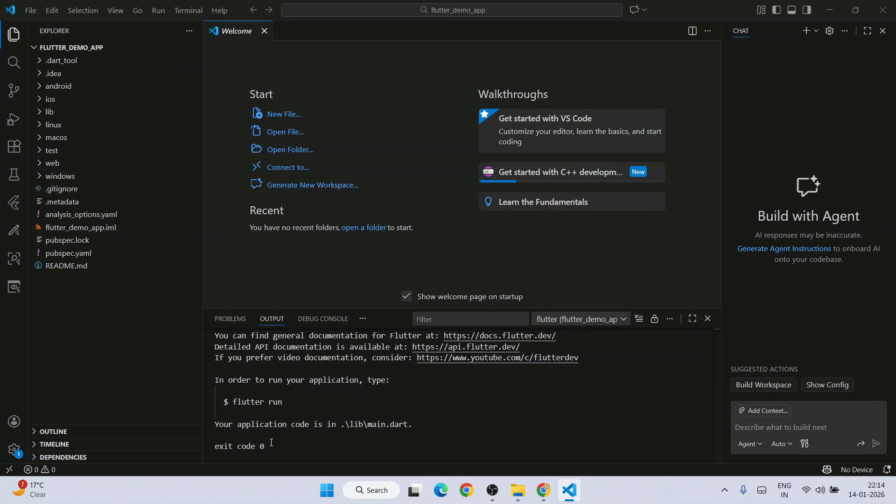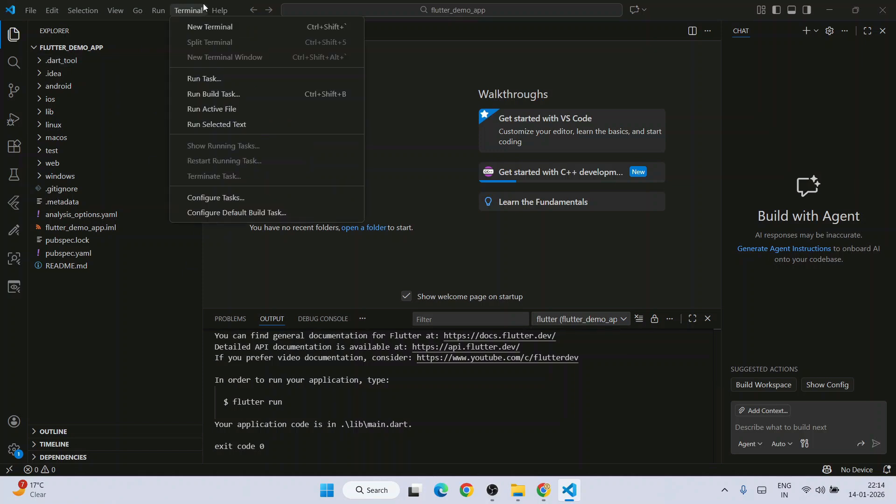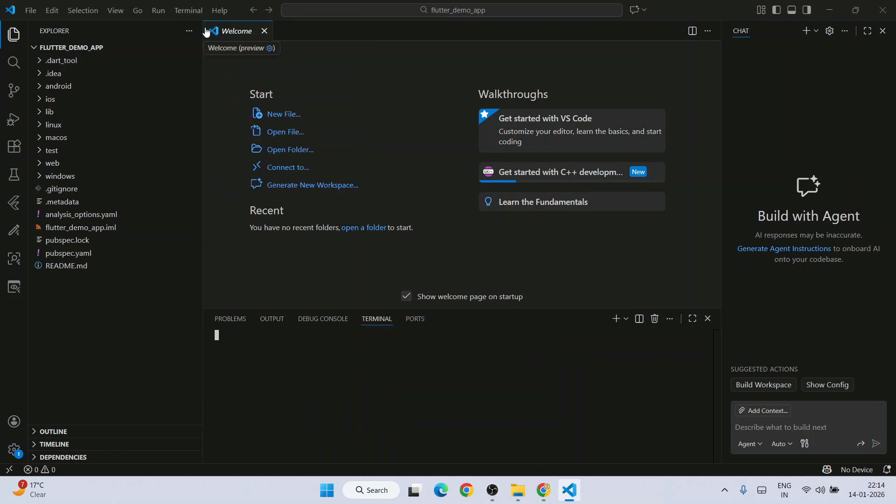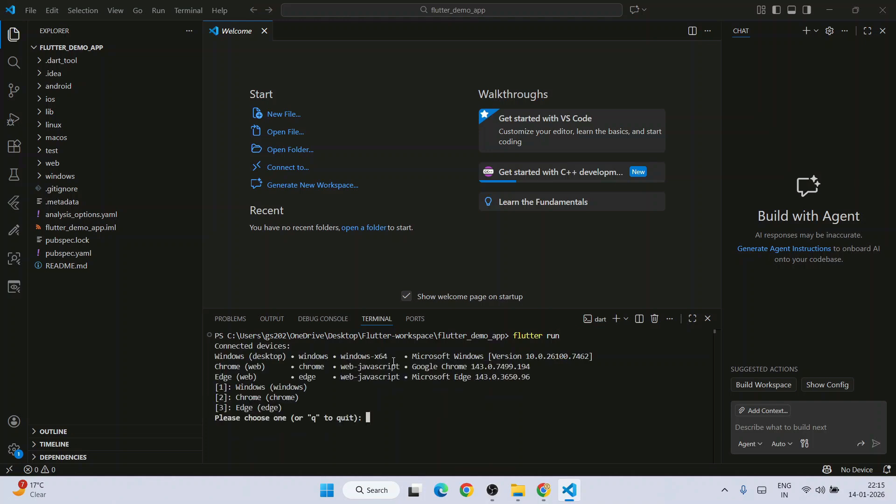Now let's see how you can run this project. For that you need to go to terminal and click on new terminal. On the terminal tab you need to just simply type flutter run. That's it. Hit enter.